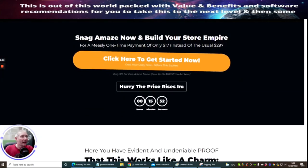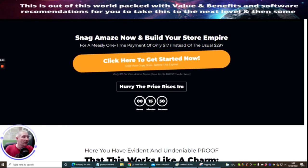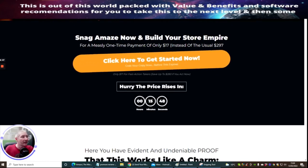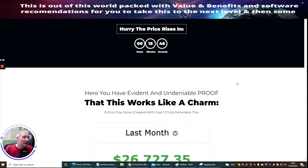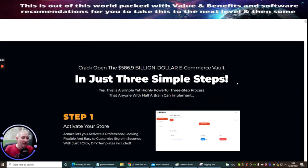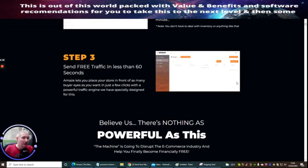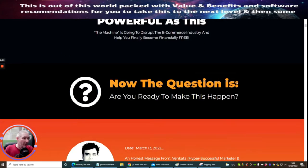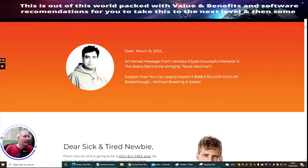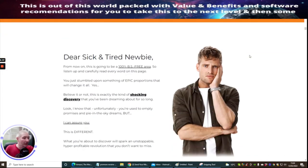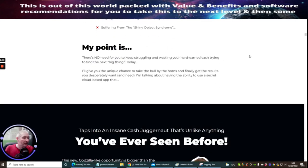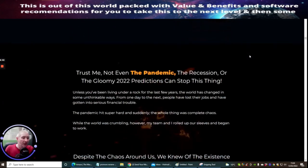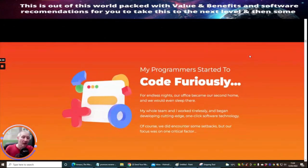Snag Amaze now and build your store empire. It's going to cost you $17 dollars instead of the usual $297. As I said to you before, it's entirely up to you if you want to get this. I would obviously suggest that you consider going for it. This is the gentleman here, Venkata, and he's the guy that's actually built this product. He's done a great job by the way, so well done mate, nice product here.